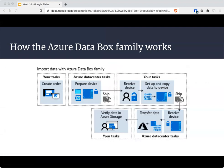The steps to use this are: create an order in the Azure portal, receive the device from the data center, copy your data, ship it to Azure, and verify that you see it inside your Azure storage account. Interestingly, there is a Data Box Heavy — a massive device weighing 500 pounds that arrives on wheels.